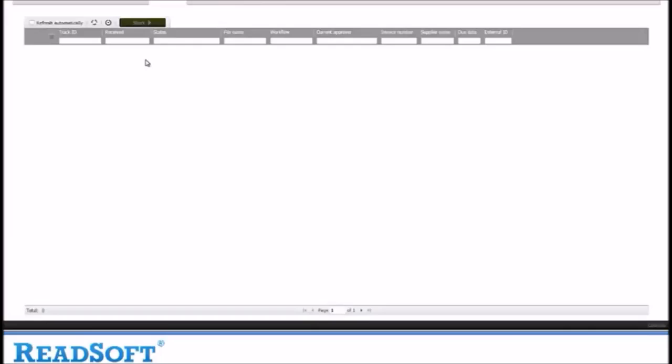Diane will then approve or reject the invoice. Then, when the invoice is fully approved, the data will be exported ready for upload to the finance system.